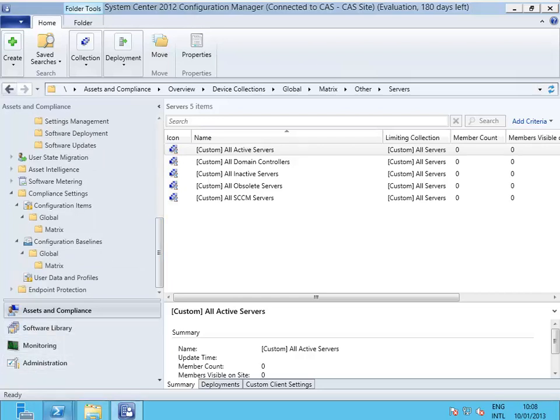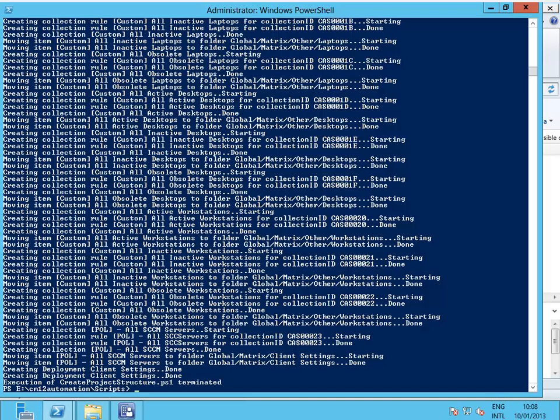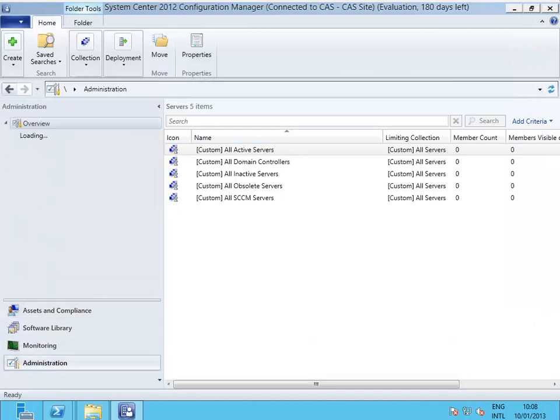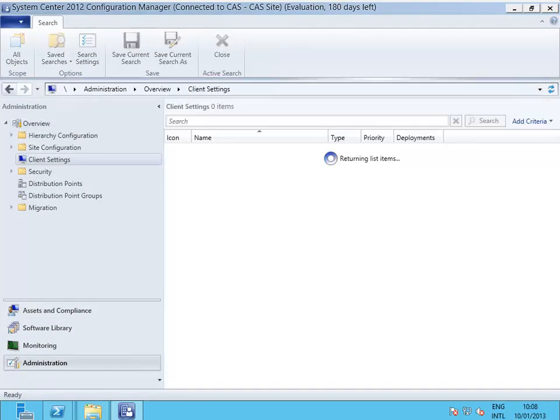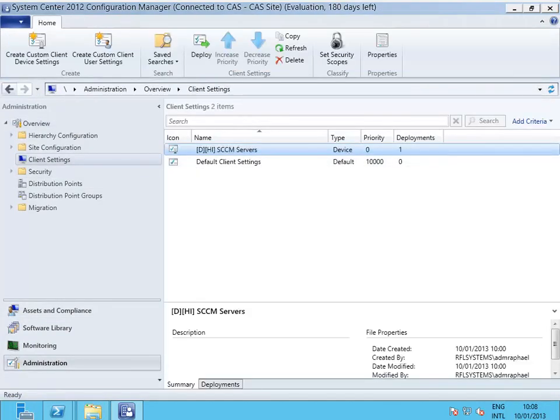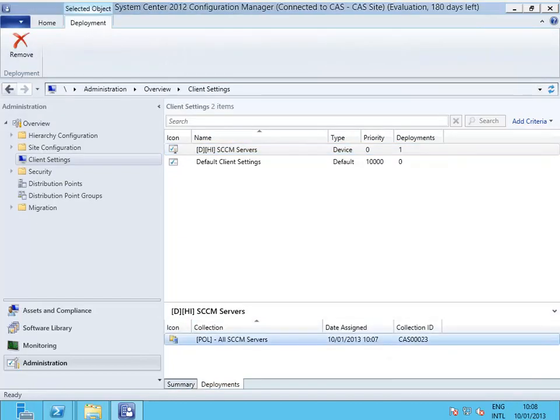Let me see if it has finished. Yeah, it's done. And as soon as you use this, what it does as well—here in the administration, the client setting is going to validate this one here, the client setting that has been created before, and perform the deployment for the config manager servers collection that has also been created.